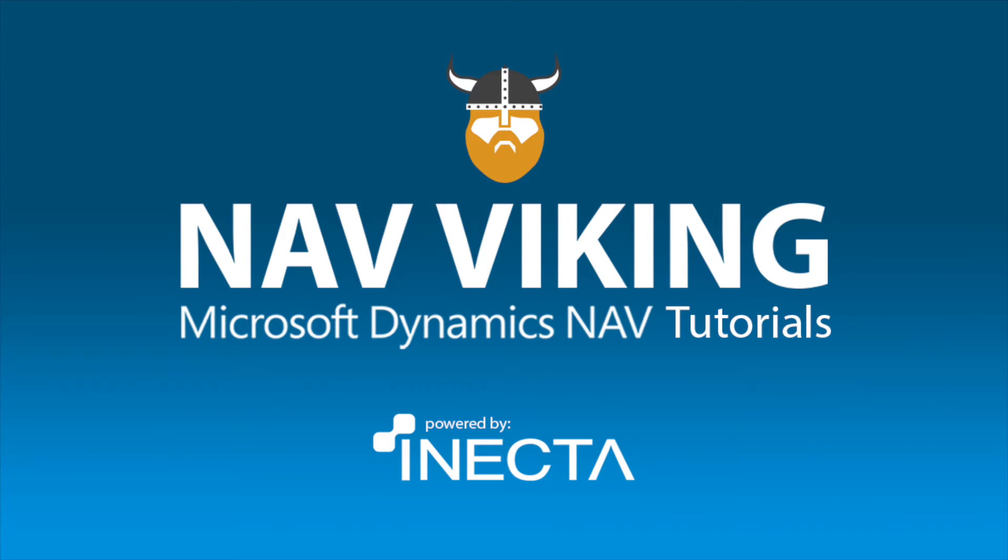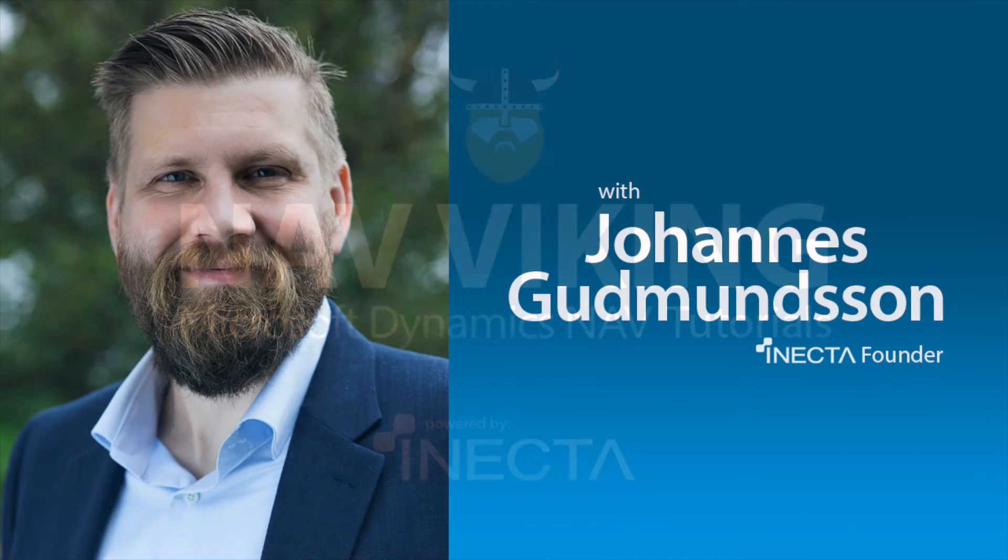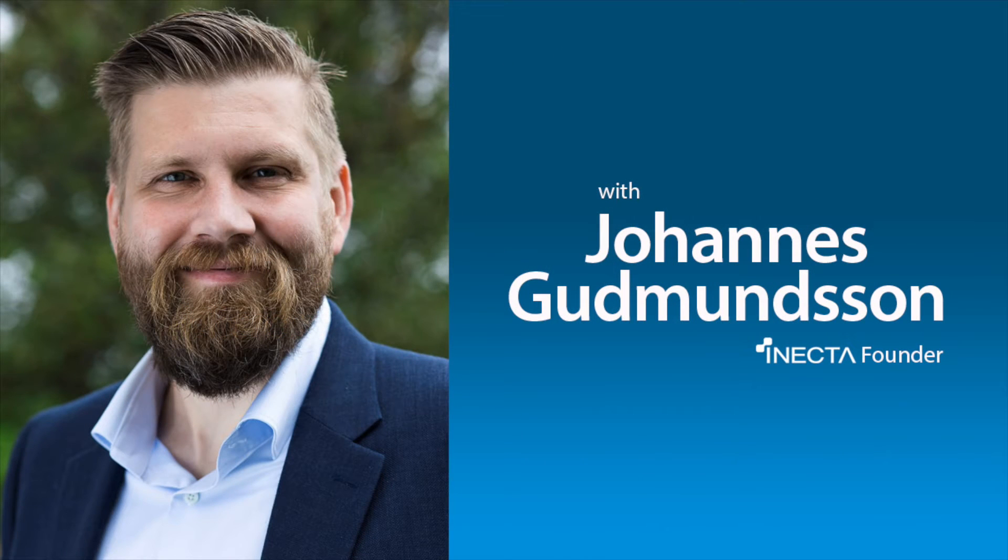Welcome to the NAV Viking Tutorials. I'm Johannes Gudmundsson, founder of Anekta, a Microsoft Dynamics NAV Gold Certified Partner.